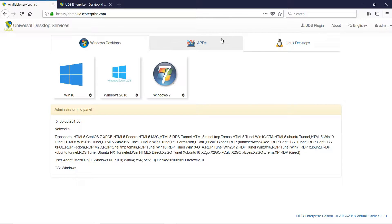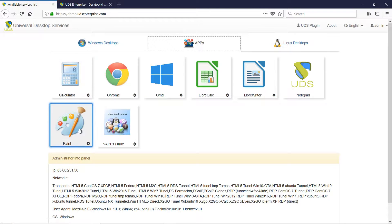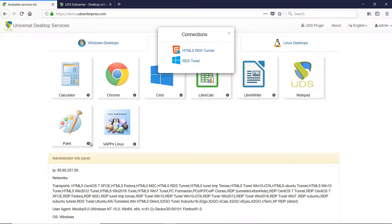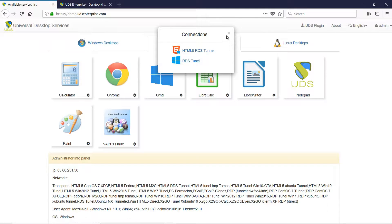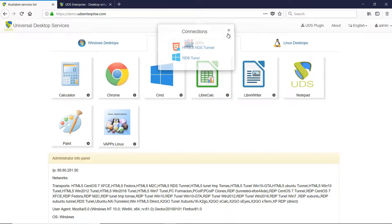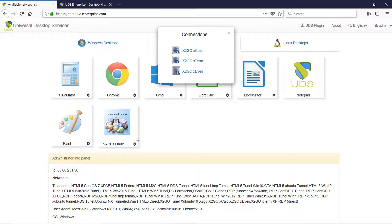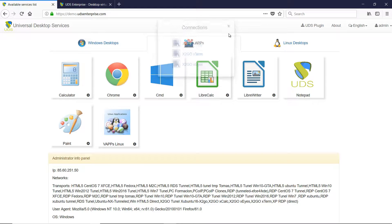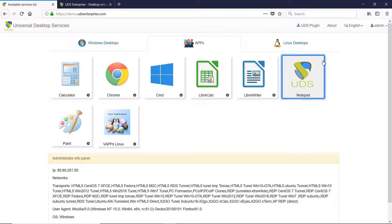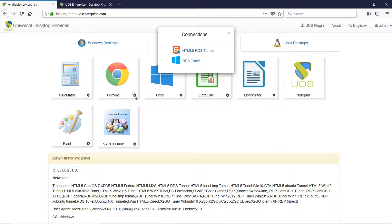Among the innovations incorporated in UDS Enterprise 2.2: access to virtual applications through any device with a web browser with HTML5 support, access to virtual applications installed on Linux desktops through the X2Go connection protocol, and full high availability in the virtualization of Windows applications through RDS.